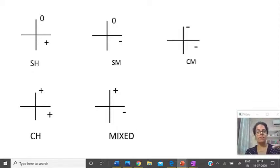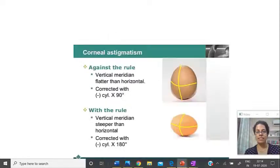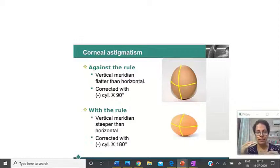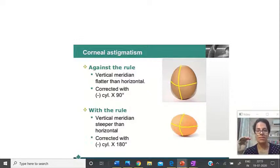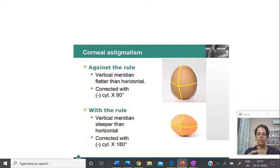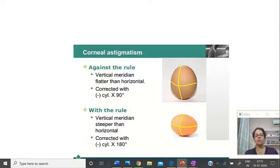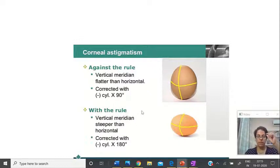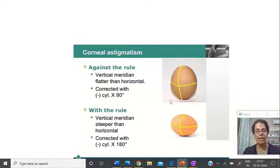The second way of classifying astigmatism is with the rule versus against the rule. Due to the pressure of the eyelids, the vertical axis is generally expected to be more than the horizontal — that is the rule. So when vertical is more than horizontal, this is with the rule astigmatism. But vice versa, when horizontal is more than vertical, we call it against the rule astigmatism.